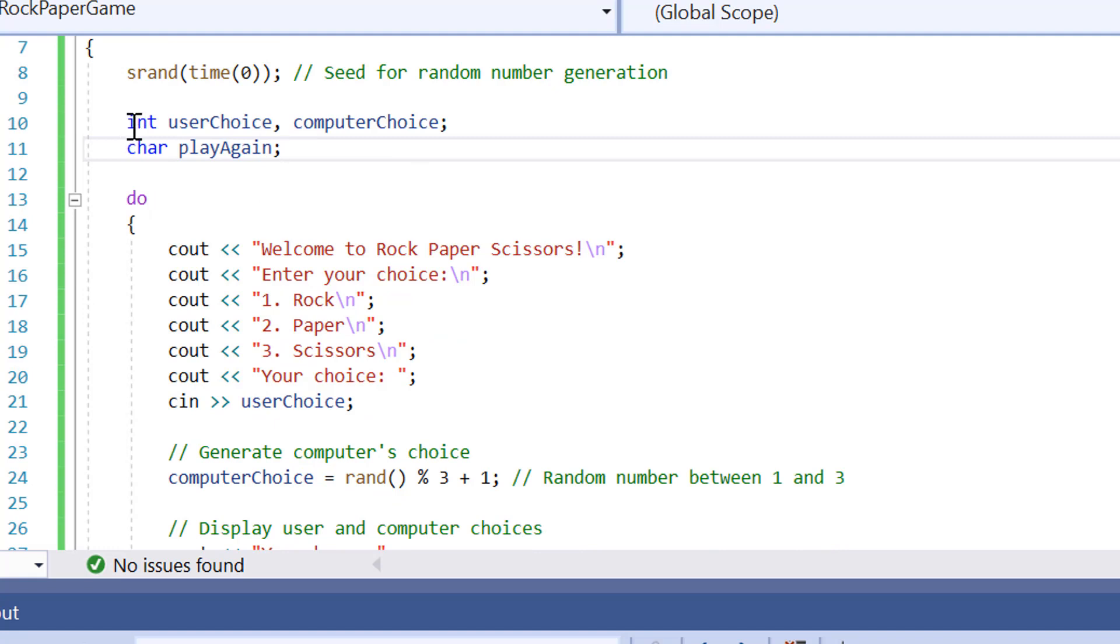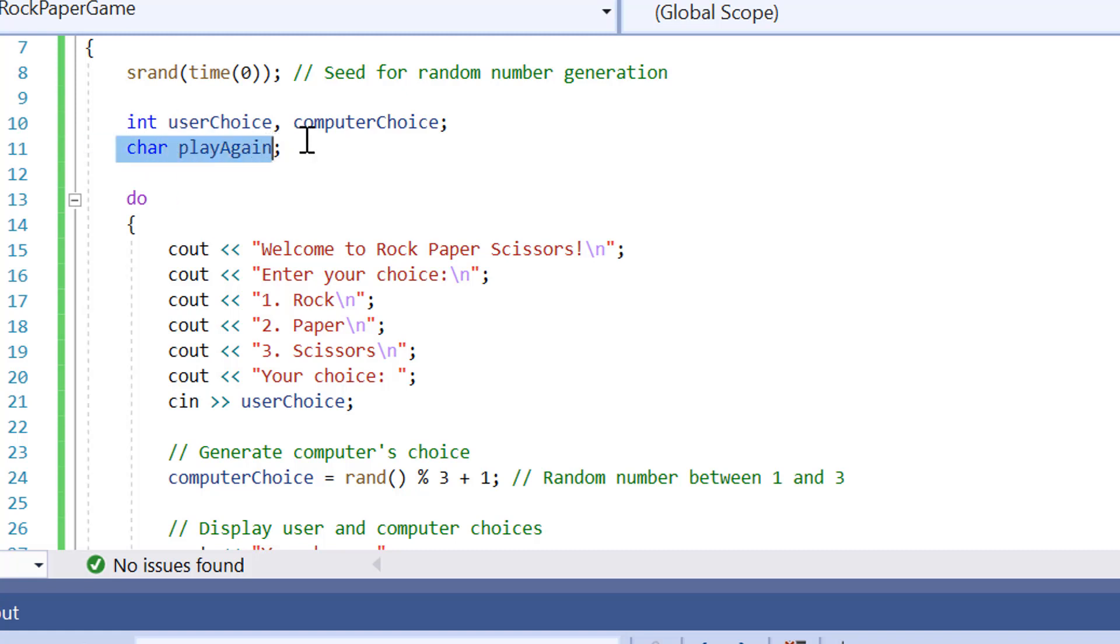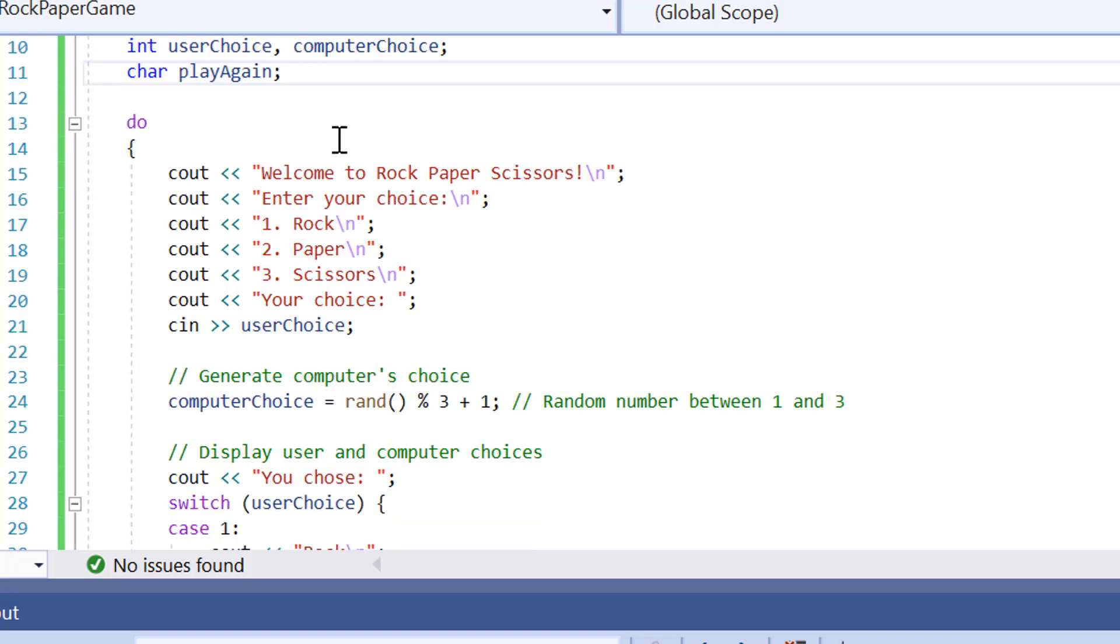Then we've got two variables here, which is the user choice and the computer choice. This is what's going to allow us to input which decision we want in the game to use either rock, paper or scissors. And then we've also got a char variable here. This is just after the game is finished, we want to ask the user whether they want to play again or not. They can input either yes or no by typing in a simple Y or N character.